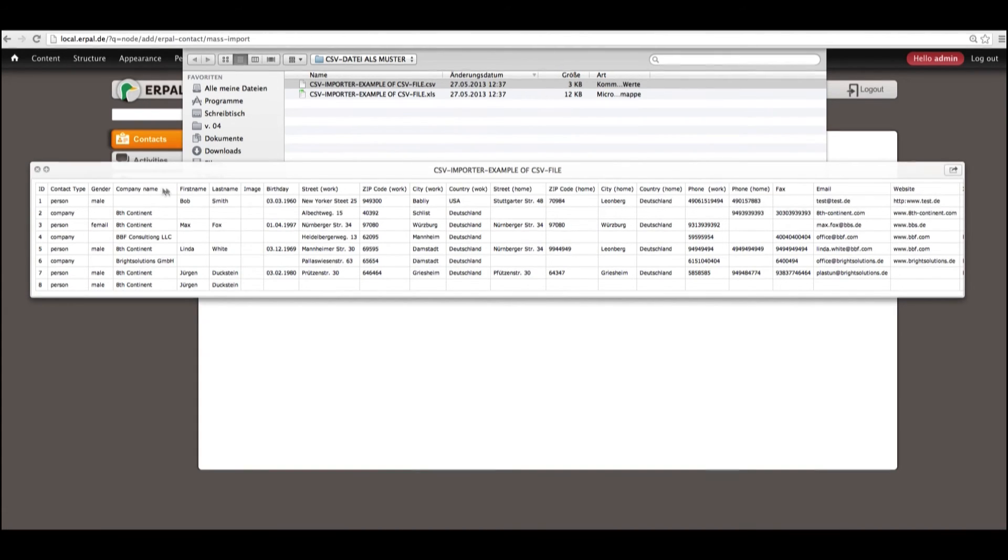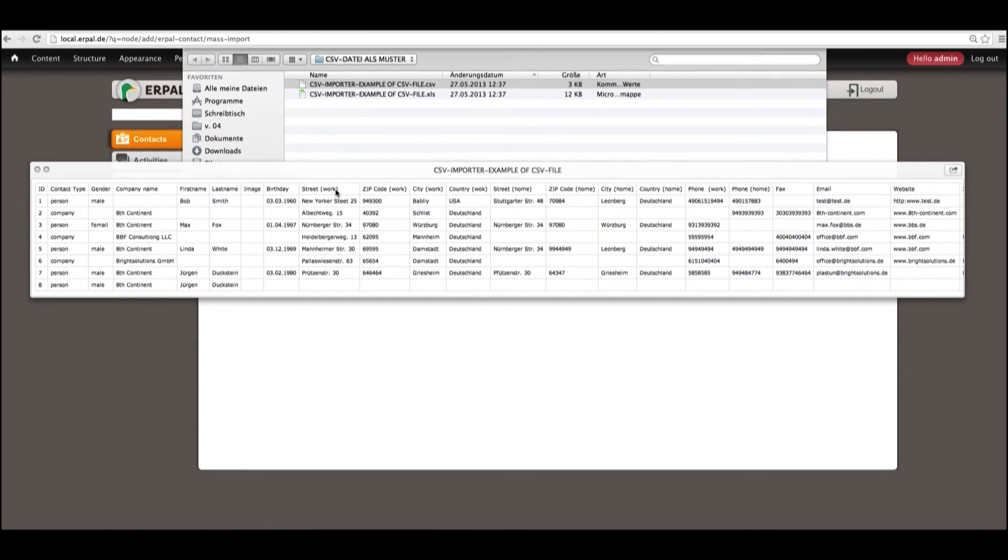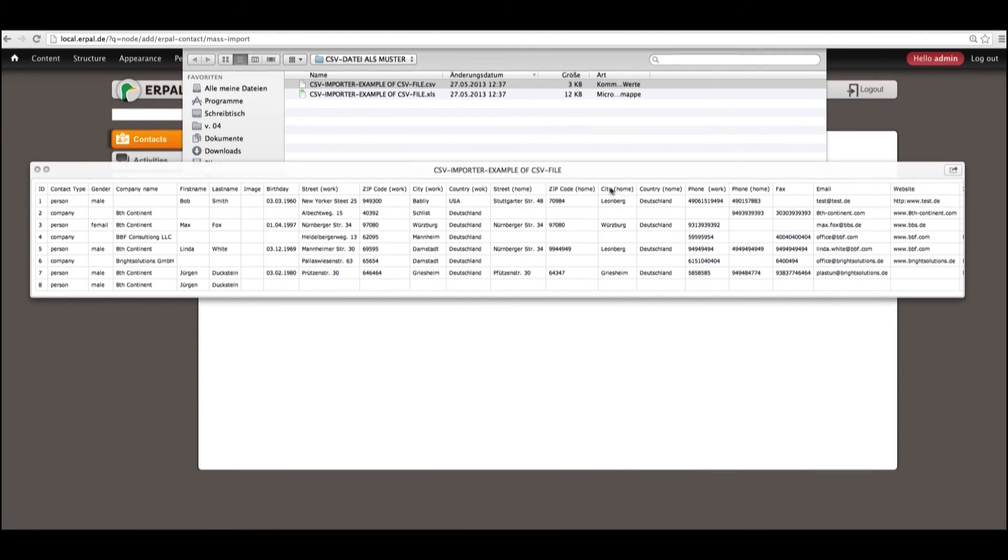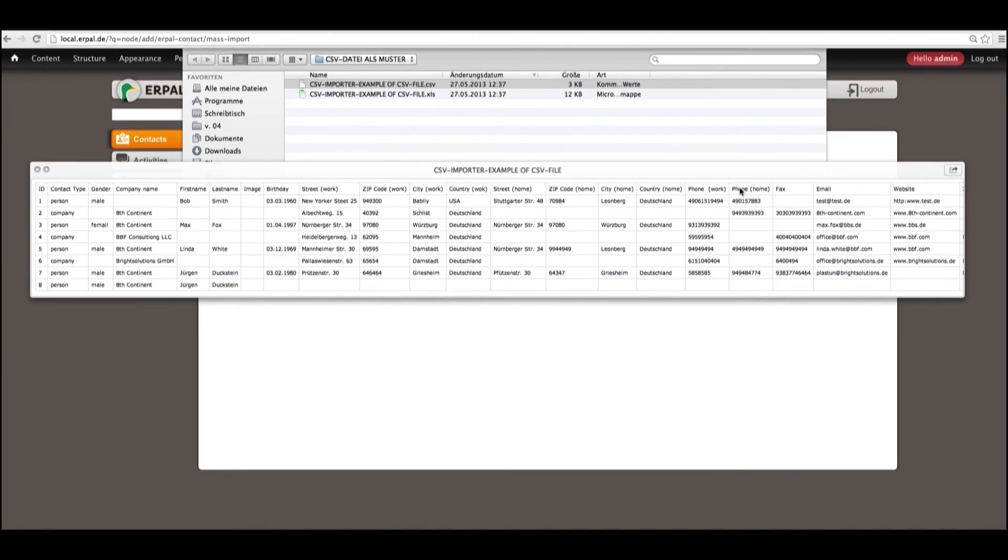Furthermore, we have first and last name, images, birthday, street in terms of working address. And we also have street and further more details for private address, as well as country. One phone number for work and one phone number for home is allowed in this case, as well as fax, email and website.